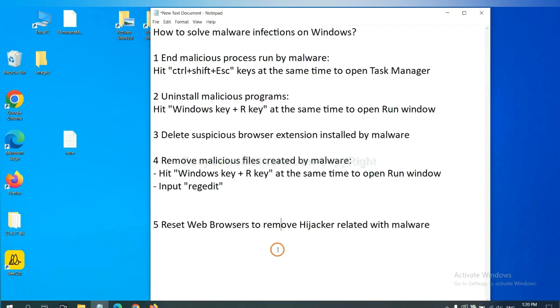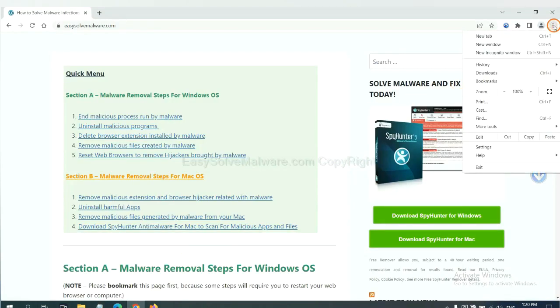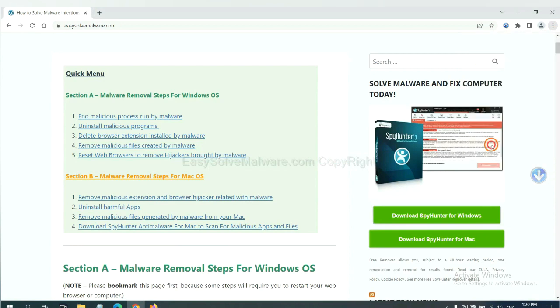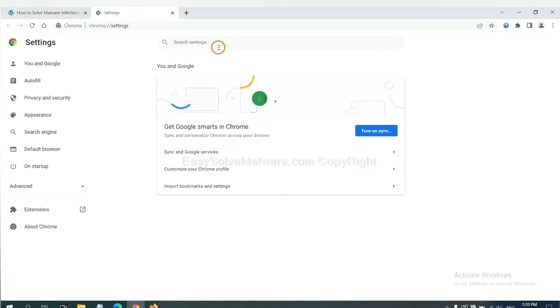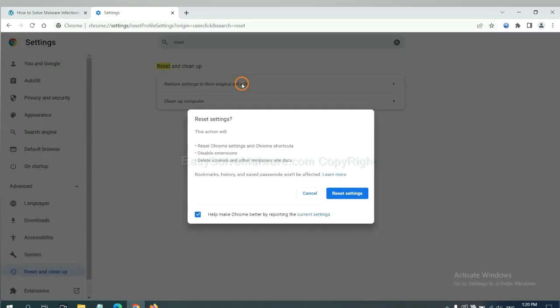The final step is to reset web browsers. On Google Chrome, click menu. Click settings. Input reset. Click here.